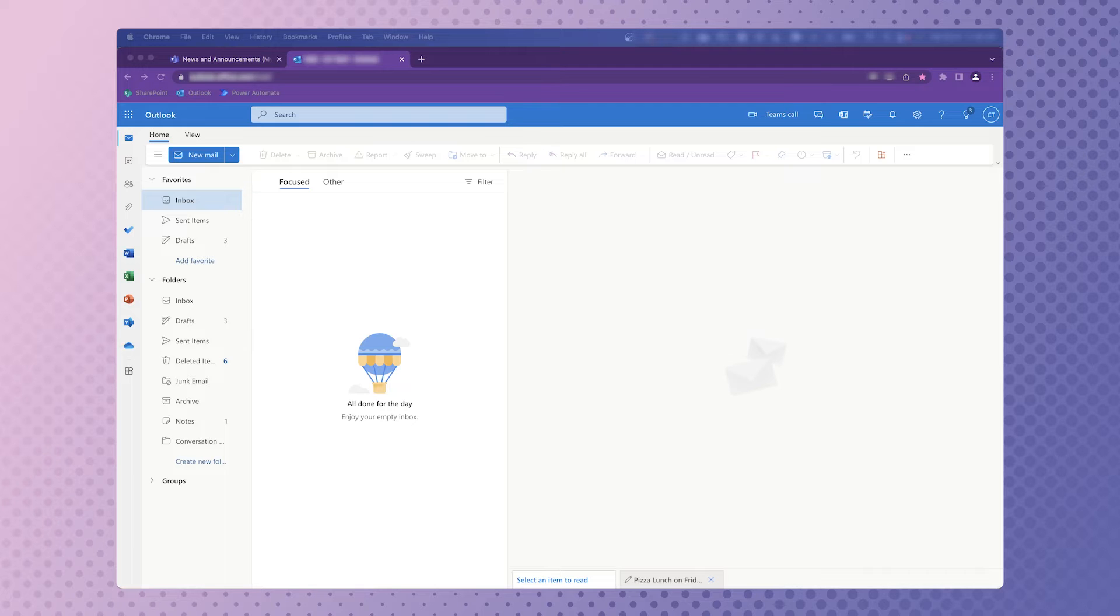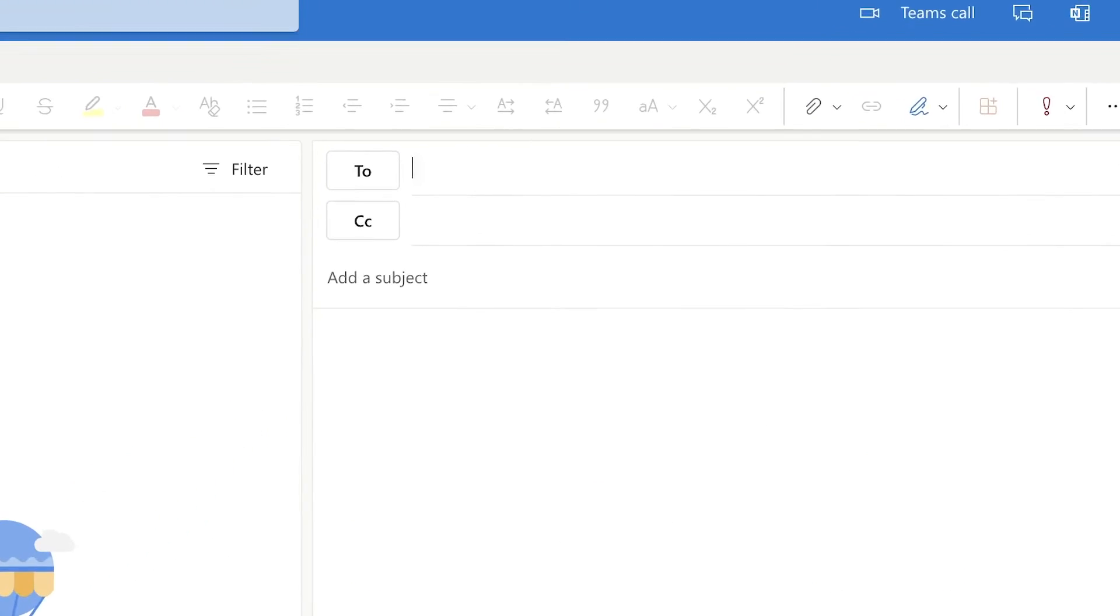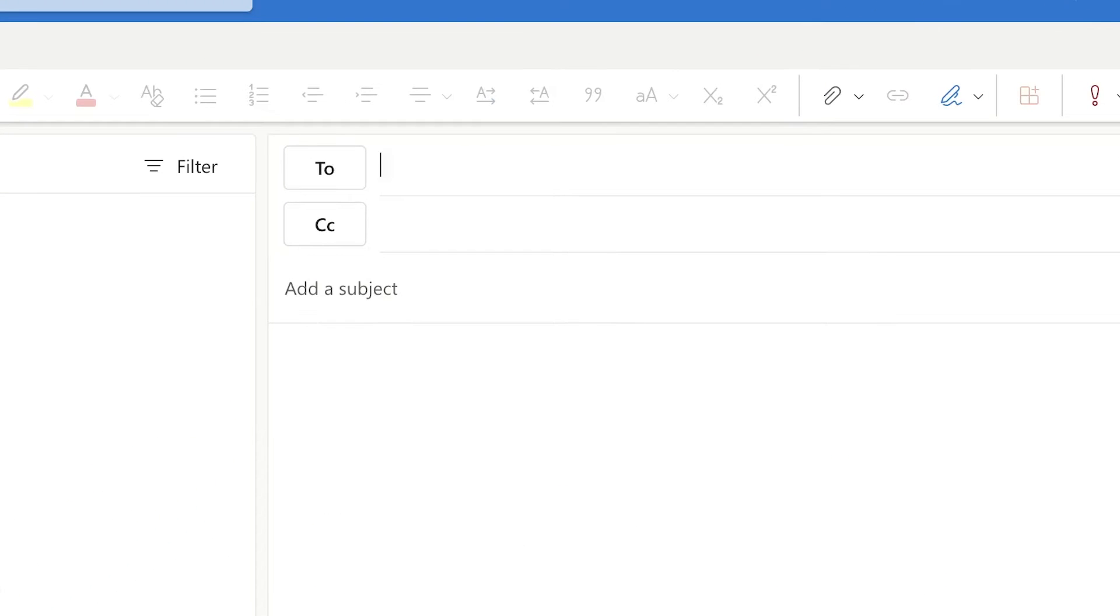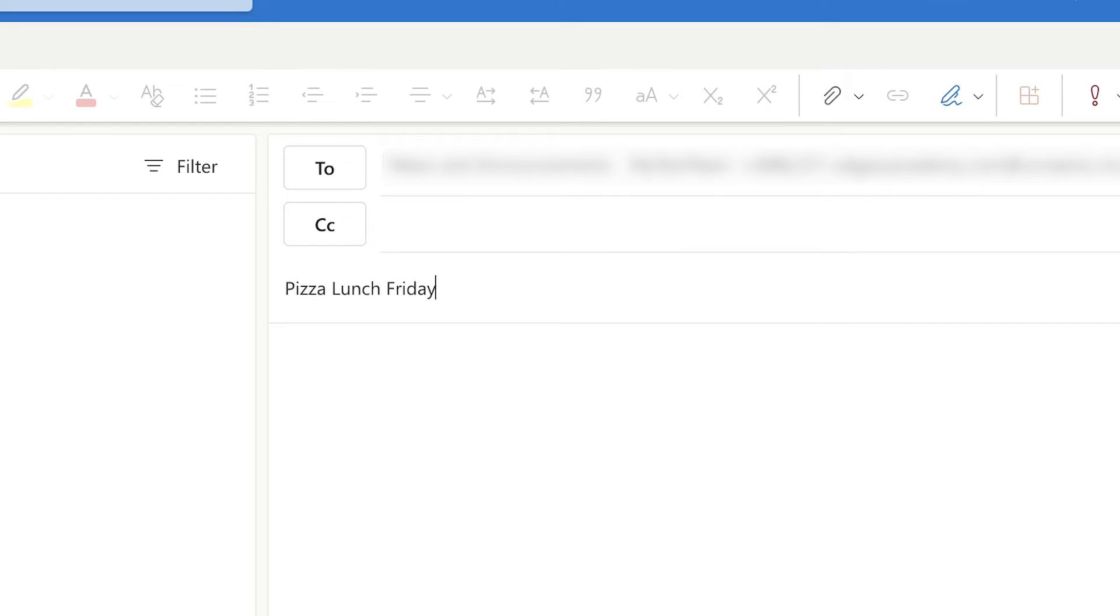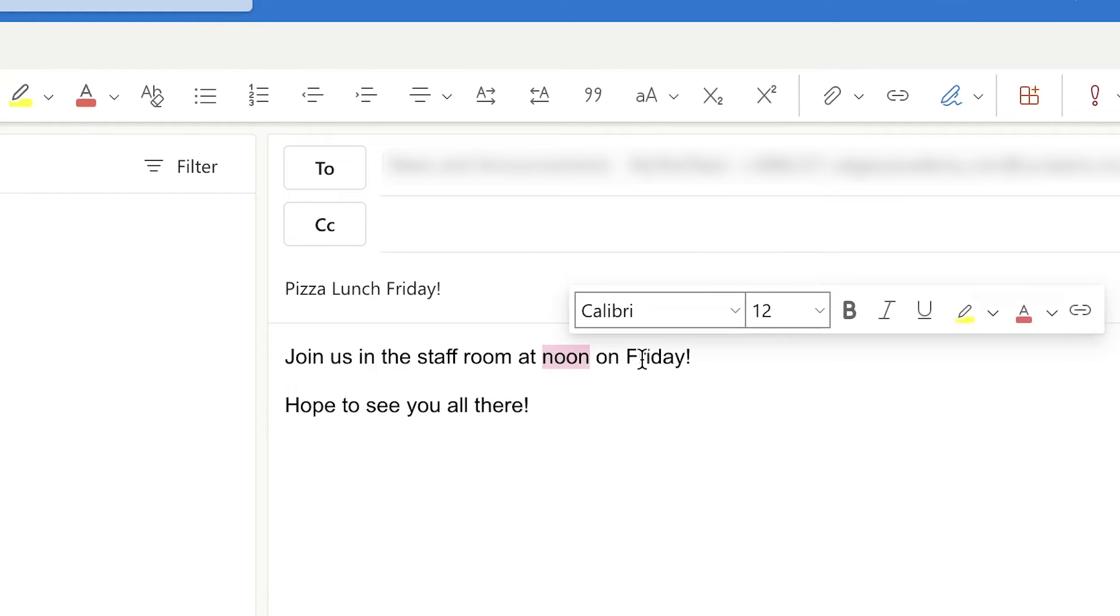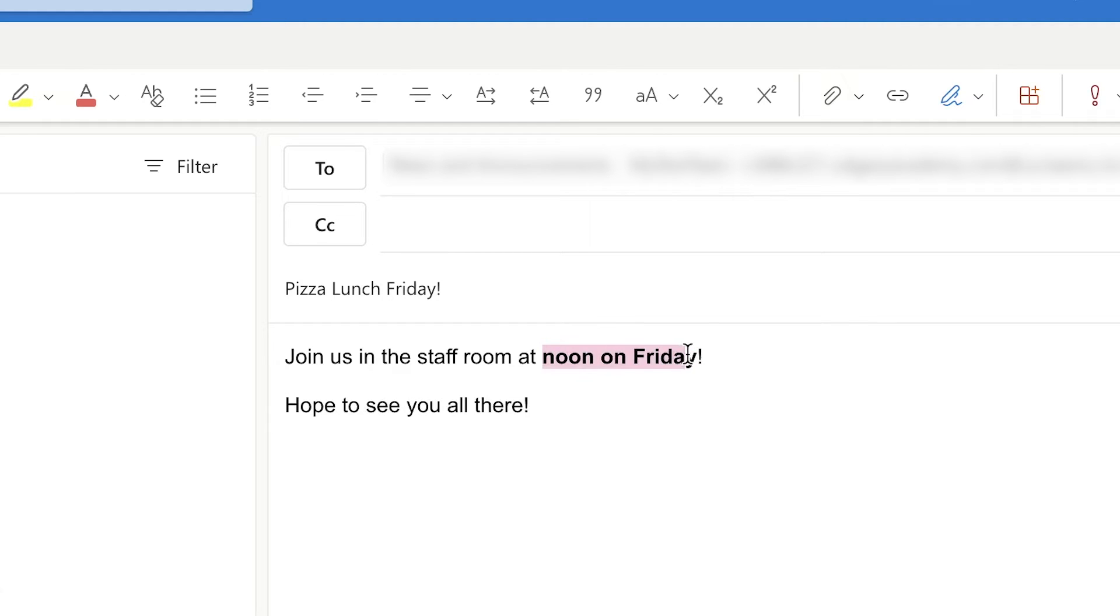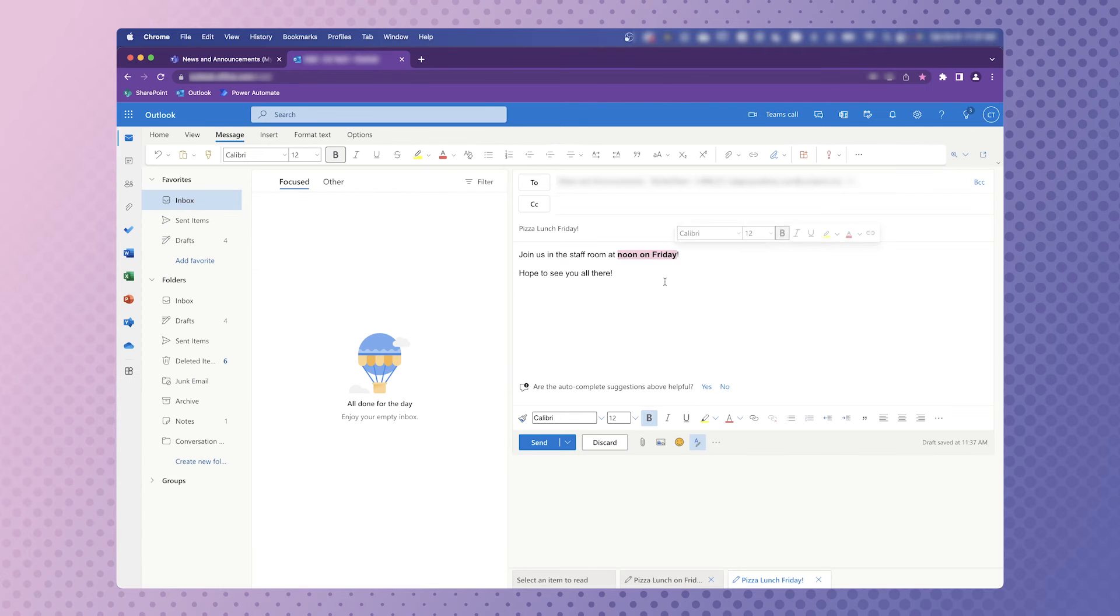In Outlook, click on New Mail. In the To field, press Paste to paste the channel's email address. Add a subject line and the content of your conversation post to your email body. You can format your text if you'd like to and even add a highlight.